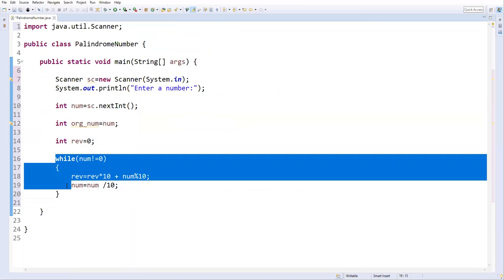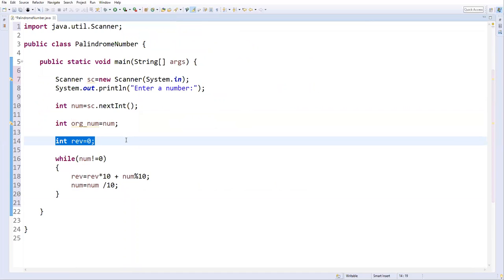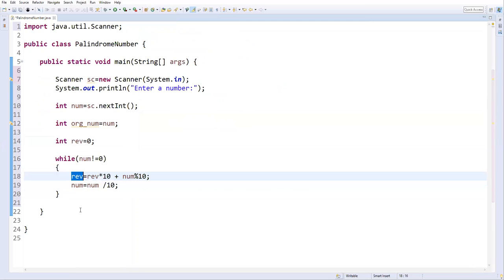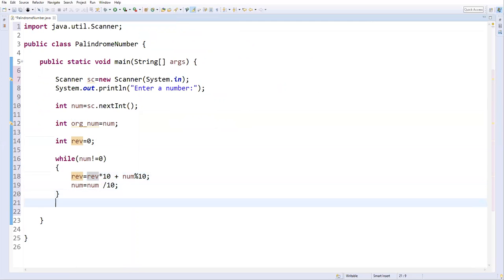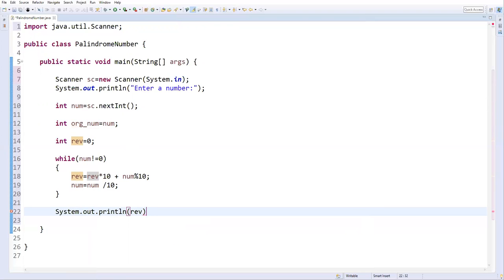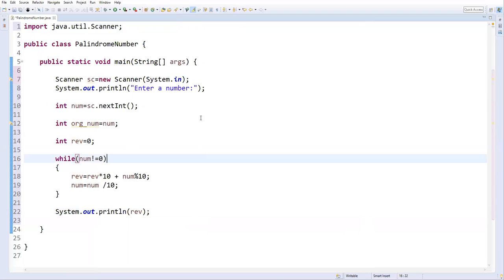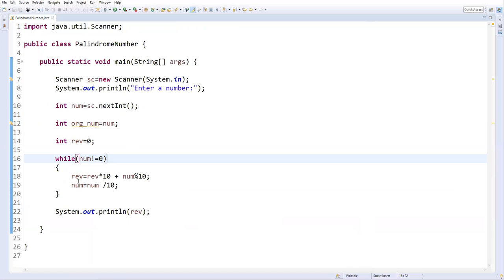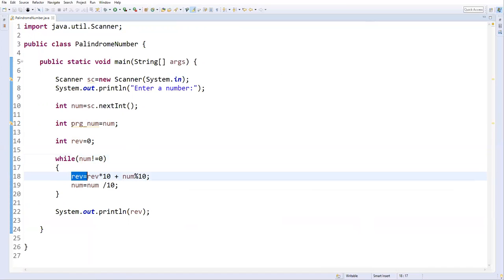I've written a while loop which will reverse the number. Initially, reverse is set to zero, and the logic finds the reversed value — finally this variable contains the reverse value. Let me print it: System.out.println(reverse). Let me run it as a Java application. I'll give input 1234 — the output is 4321, so it is properly reversed.